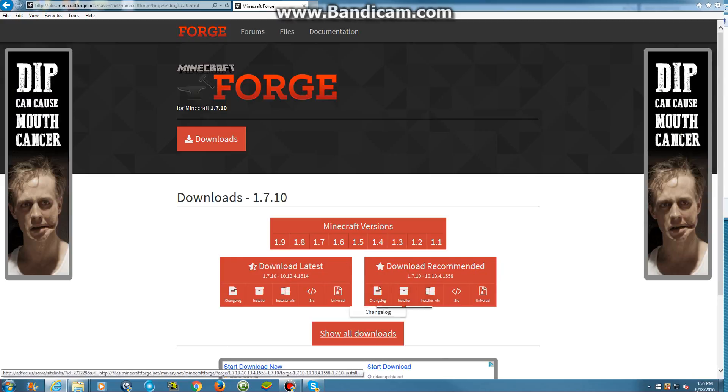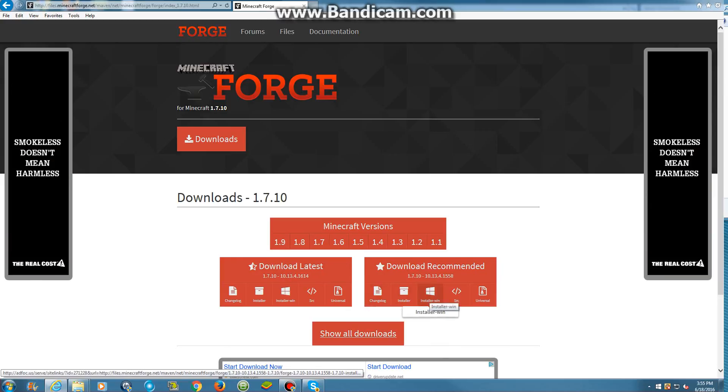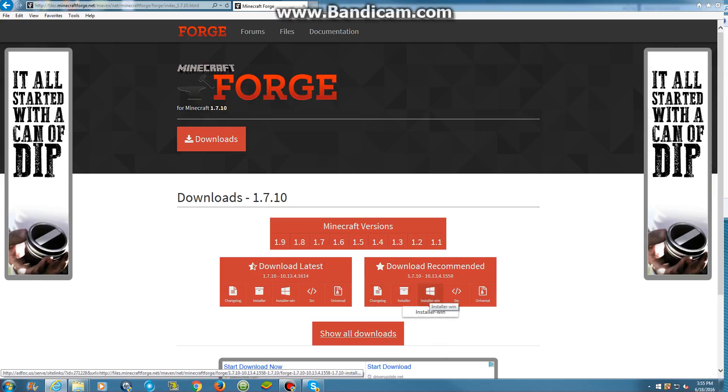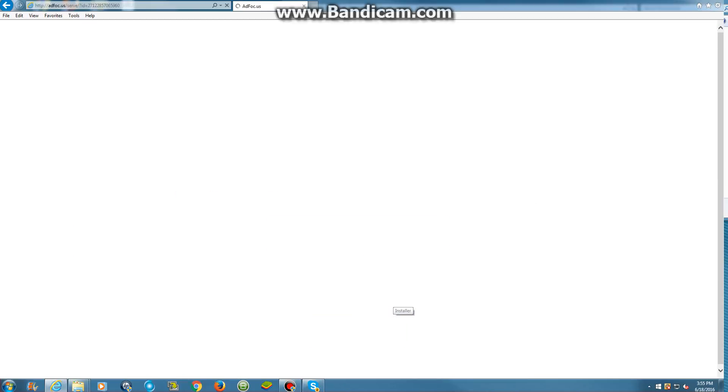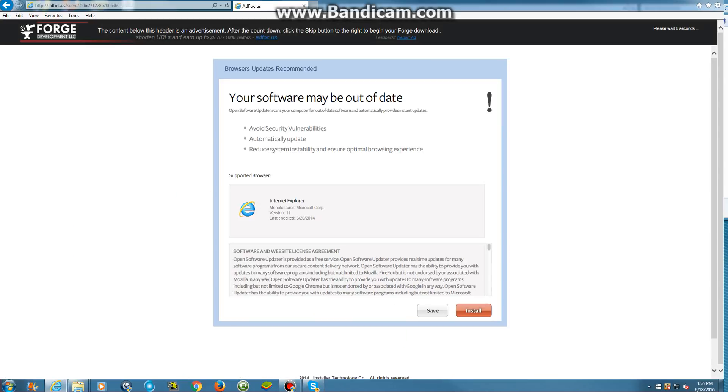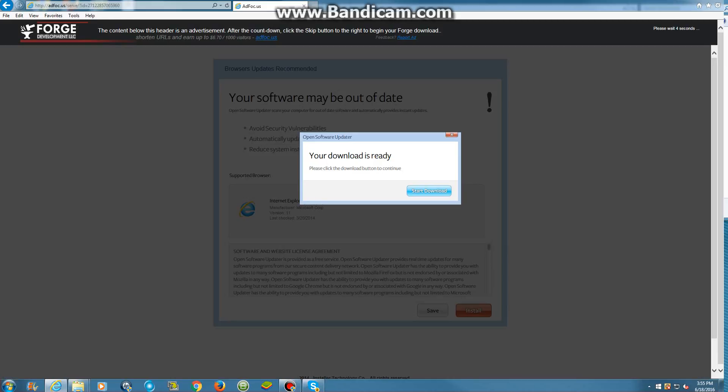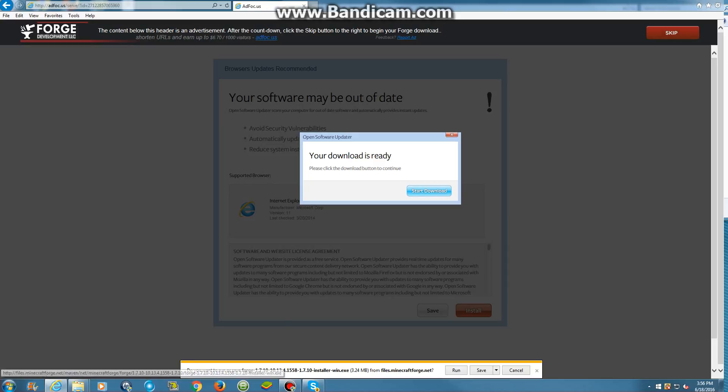And then, if yours is Windows, you want to click this. If it's not, you want to click that. But mine's Windows, so I'm going to click this. And then you'll see up here, you'll see a countdown. Don't click any of that, because that's not your mod, I mean Minecraft Forge. You want to click Skip.